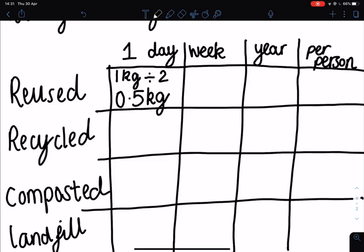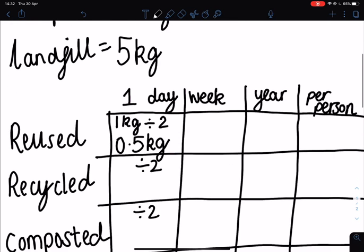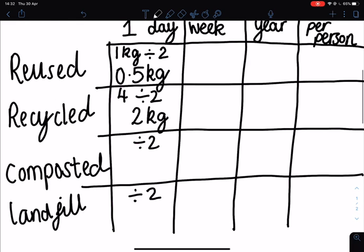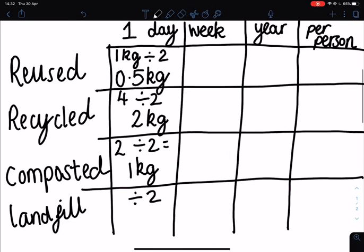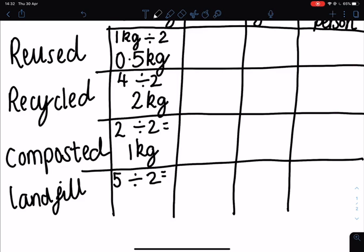We're going to find how much of each material we used in one day. Because our bins were emptied two days ago, we're dividing everything by two. For recycled material I used four kilograms, so that gives us two kilograms. Composted I used two kilograms — two divided by two is one kilogram. And landfill materials I used five kilograms — divide that by two and we're left with 2.5 kilograms.